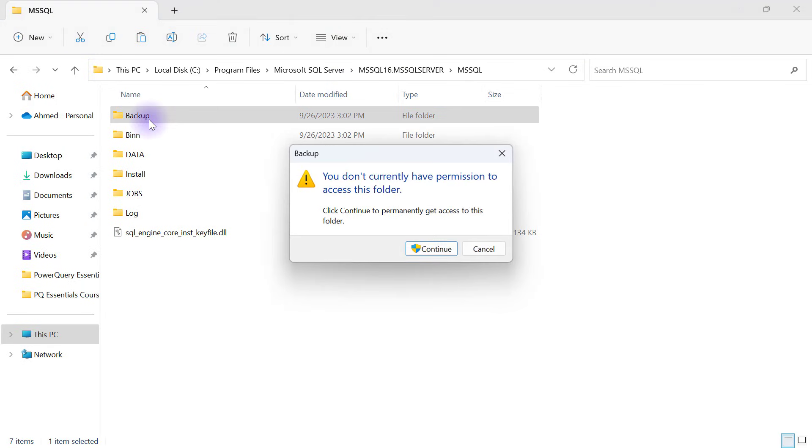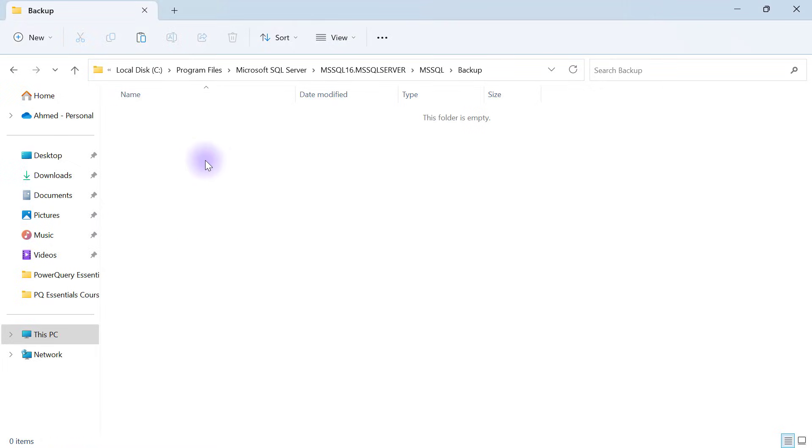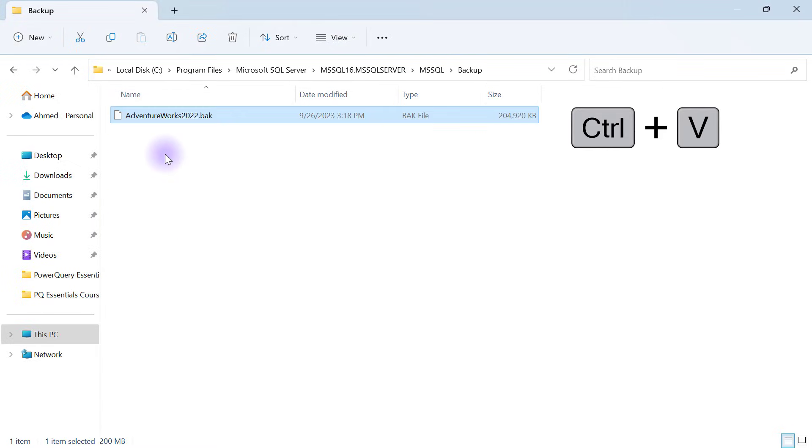Then I'll open up MSSQL until I get to the folder that has backup. I'll open up the backup folder. It gives you this warning; you have to click on continue. If you have permission it will let you in. Then in this folder I'll CTRL-V to paste what I copied.